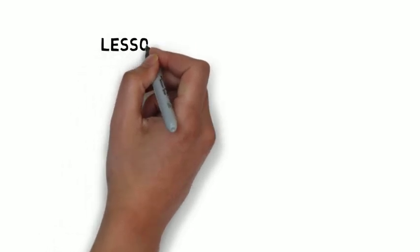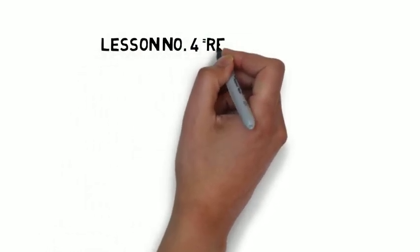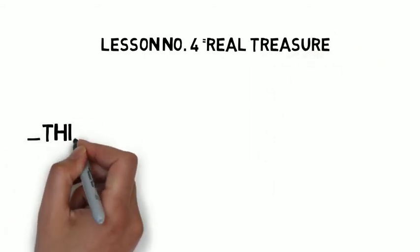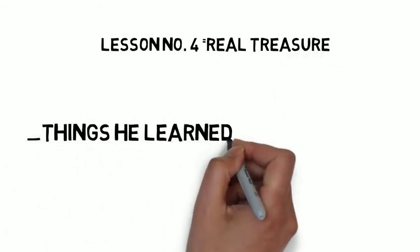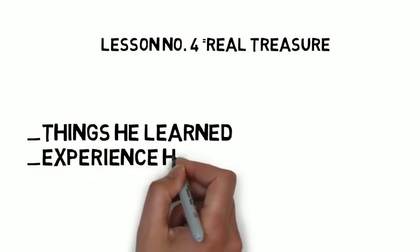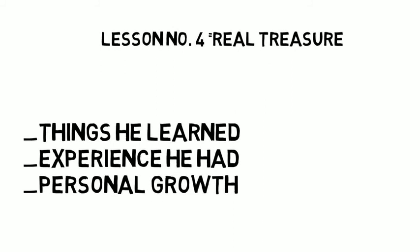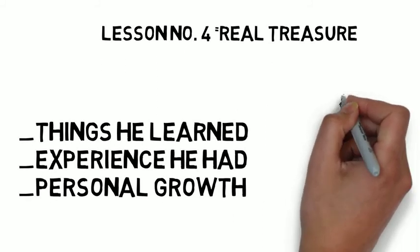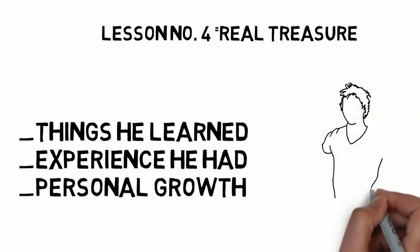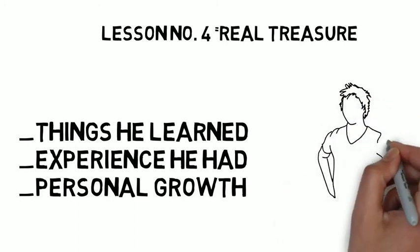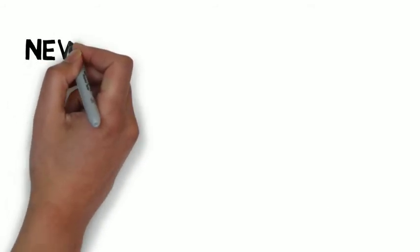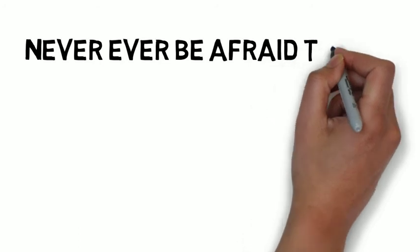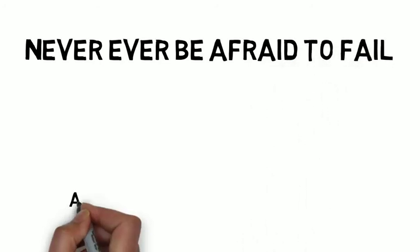Lesson number four: Real treasure. The real treasure was not the treasures that Santiago found buried in the church. Rather the real treasure were the lessons he learned, the personal growth he had, and experience he had in search of his personal legend. If he found his treasure easily, then he would have never learned many things because only knowledge and experience gives you the most value in life, which I also said in previous video lessons. If you don't fail, how can you learn? And if you don't learn, how can you grow? So never be afraid to fail and keep seeking success.